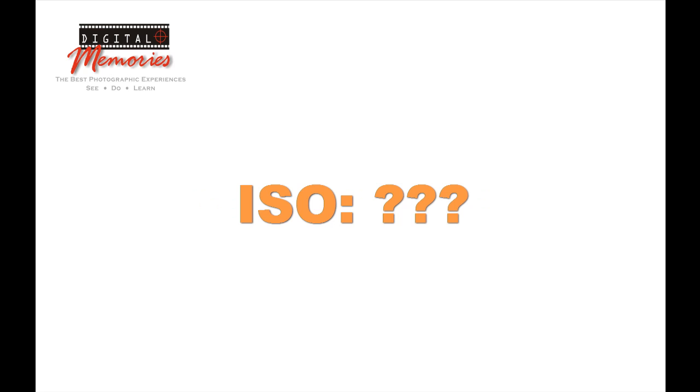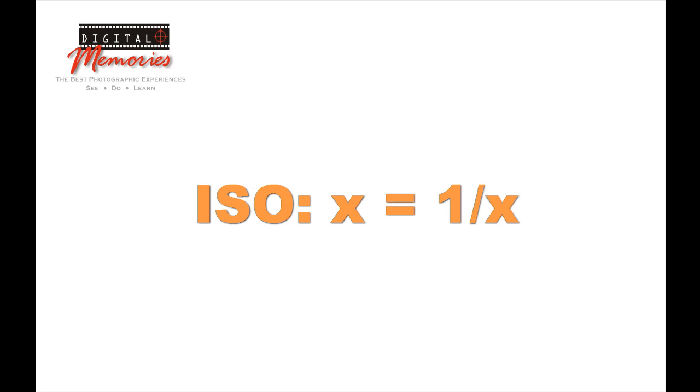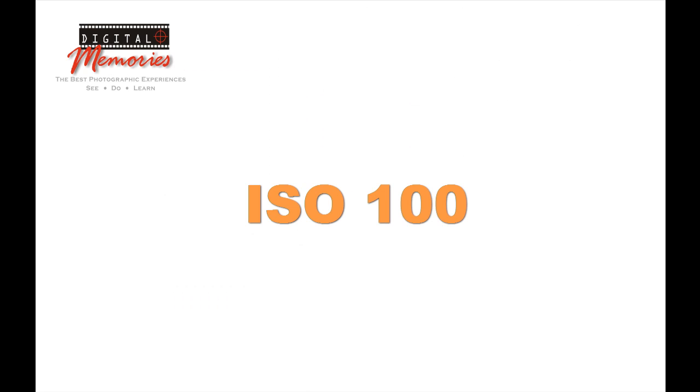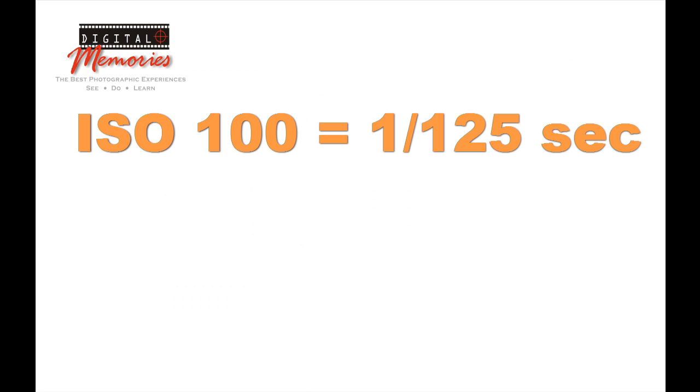What ISO are you using? Set your shutter to the nearest reciprocal of your ISO. Like this: if you're using ISO 100, set your shutter to 1 over 125.